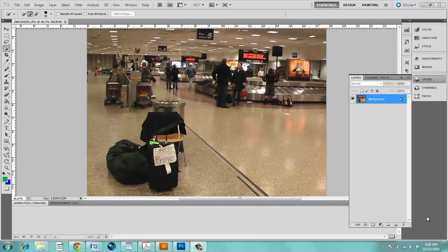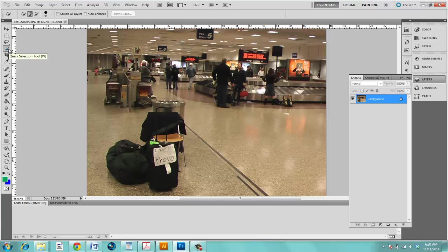How to change characteristics inside of a quick selection. Let's say that you have a photo that you want to select and do something with. You choose the quick selection tool which is hidden underneath the magic wand tool.